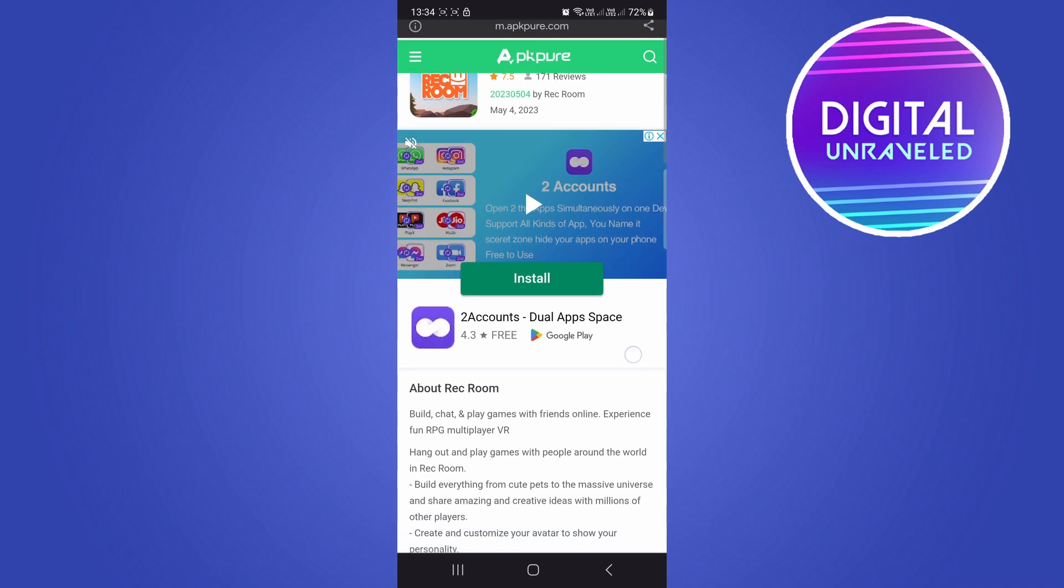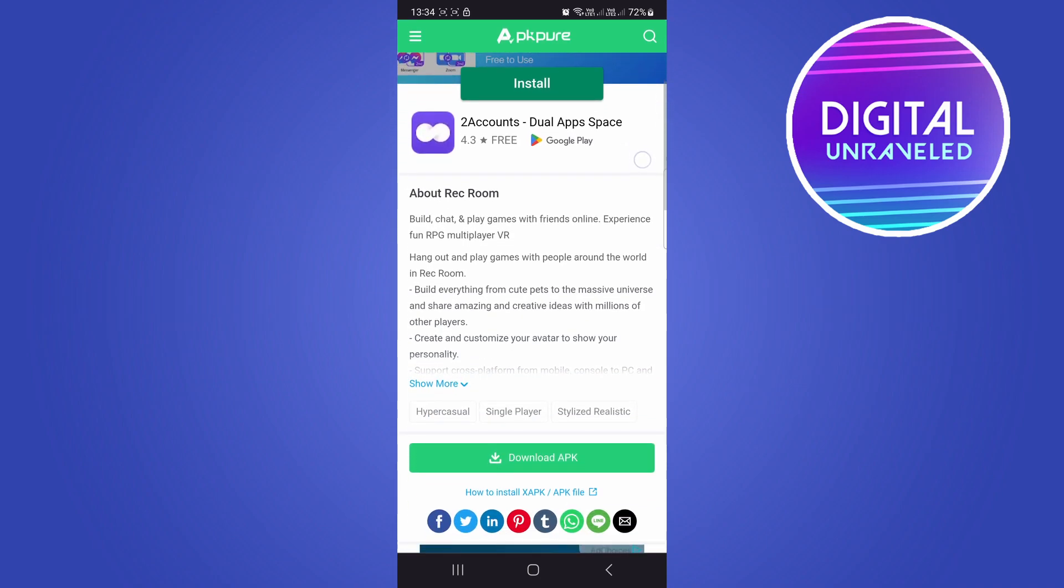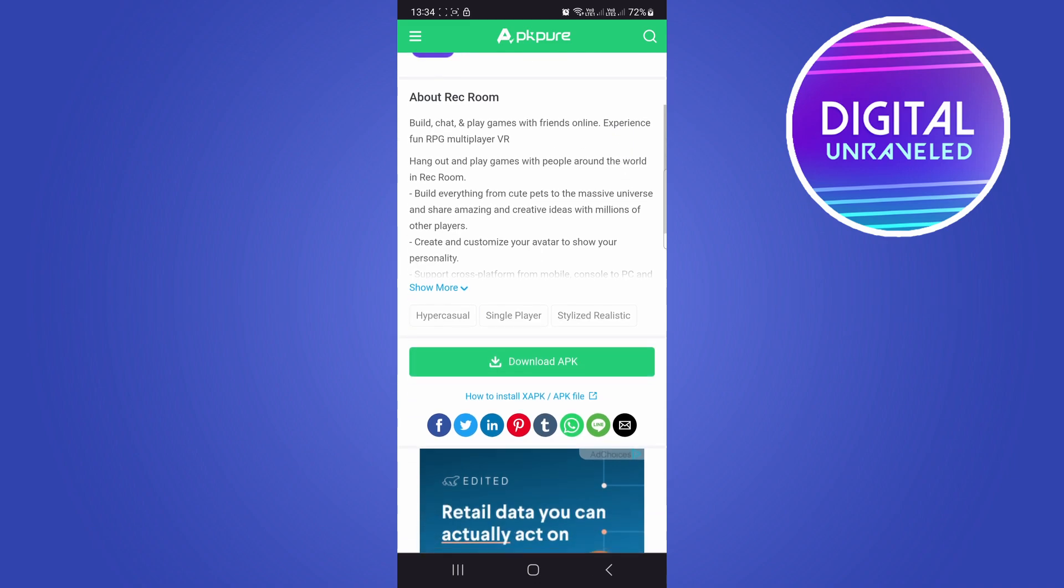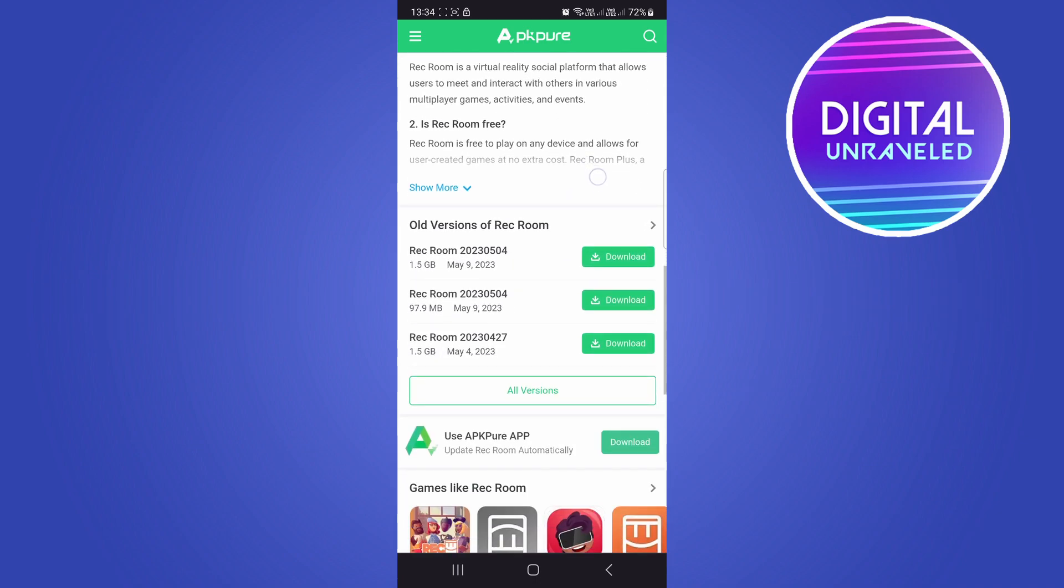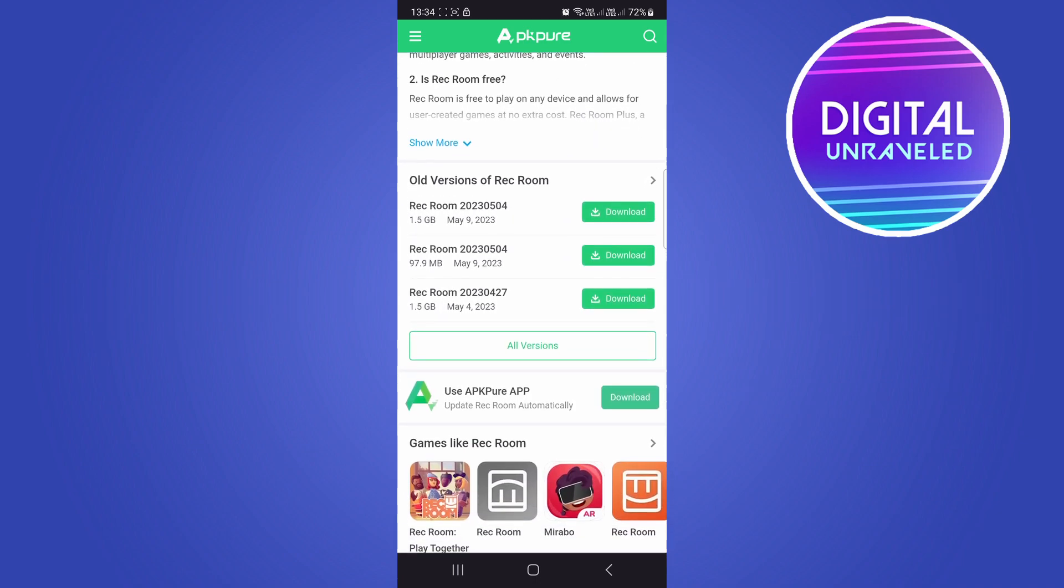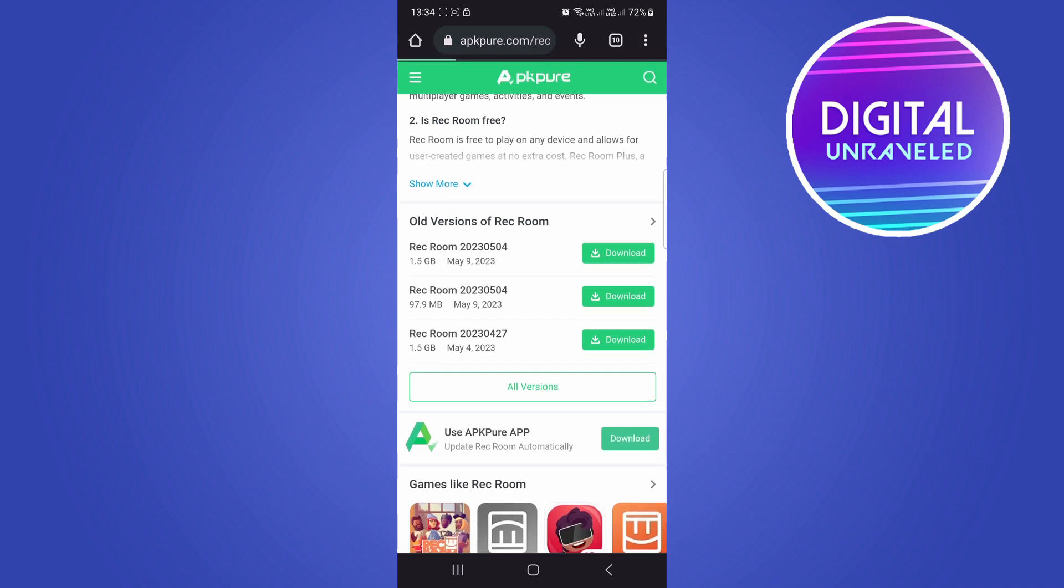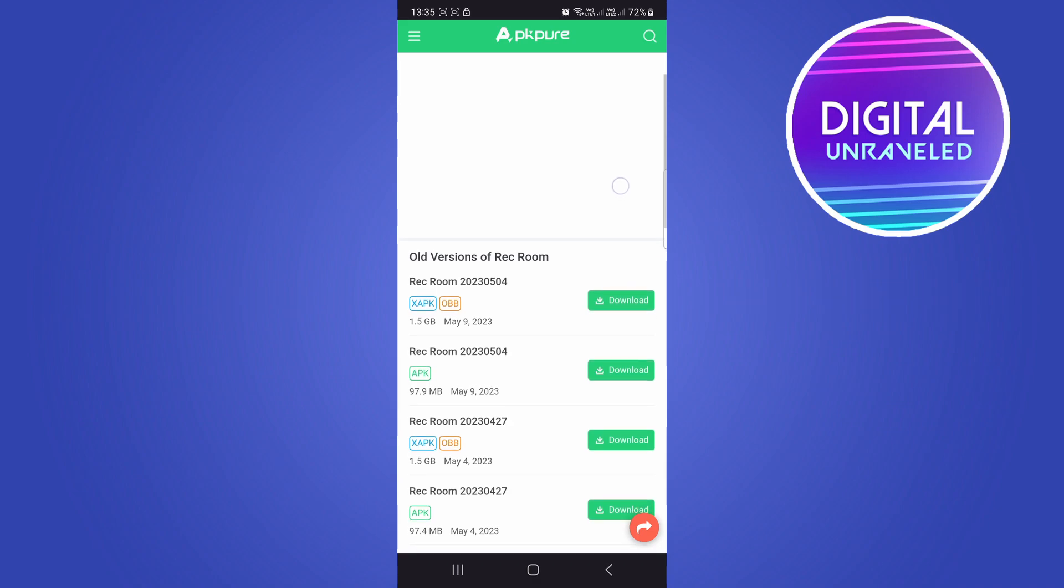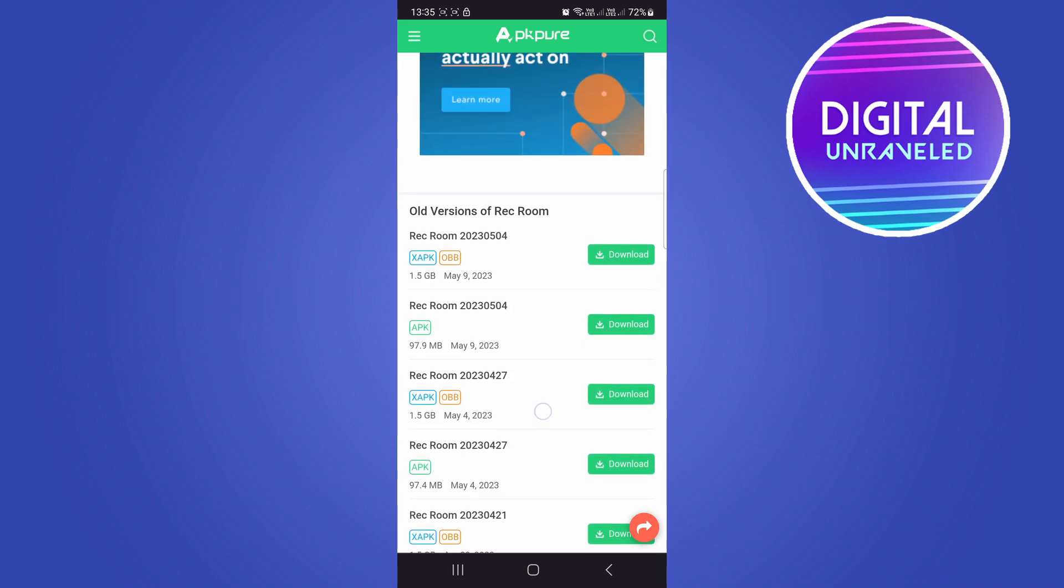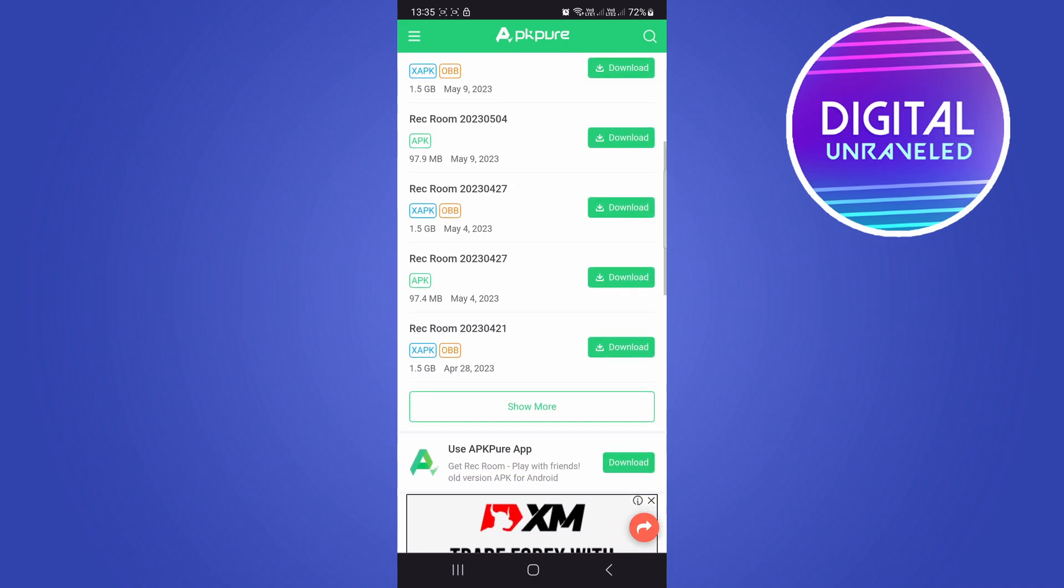Usually the 'Download APK' option is for the latest Android version, but just scroll down and click where it says 'Old Versions of Rec Room.' You want to download one of these. You can also tap on 'All Versions' to see all the older versions right here. Just try one of those and you should get that app working on your phone.